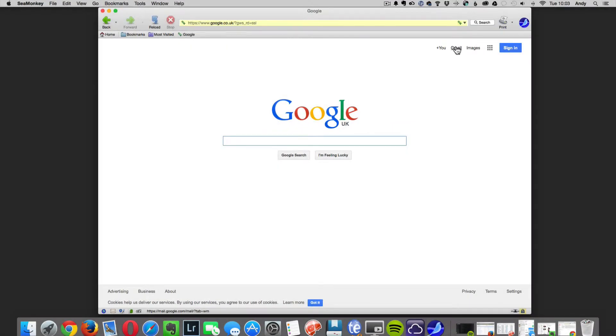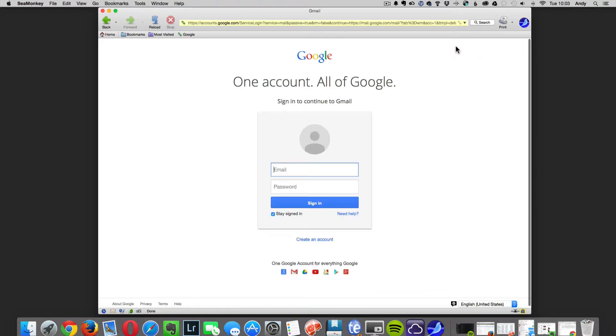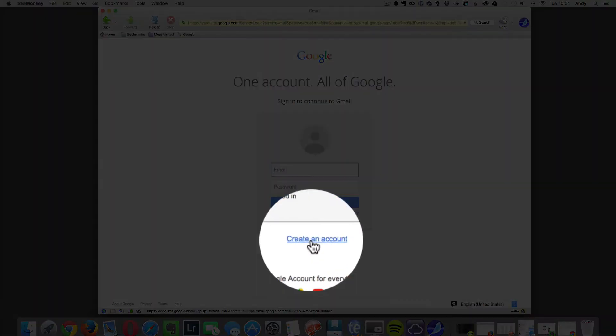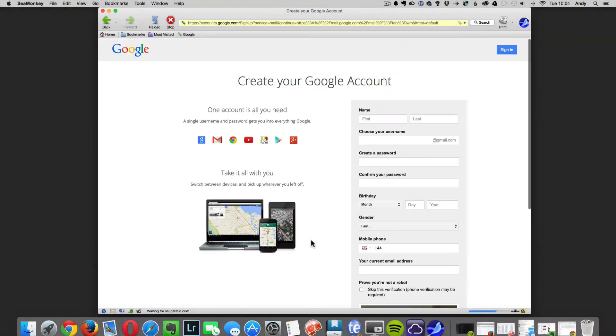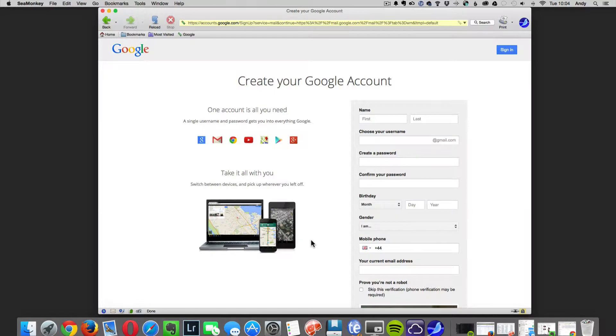Once the Google Gmail account page is opened, click on create new account at the bottom of the page. Next we will start filling out the online form. You will need to enter your first name and your surname.